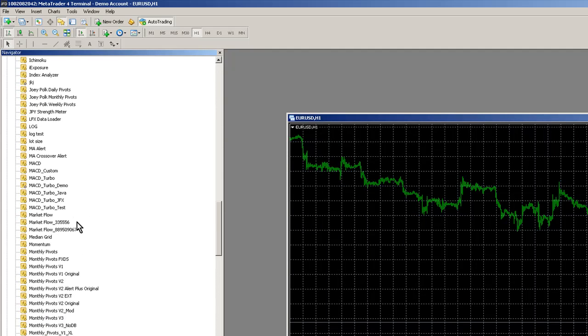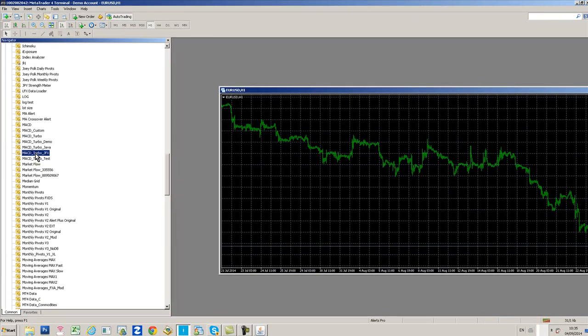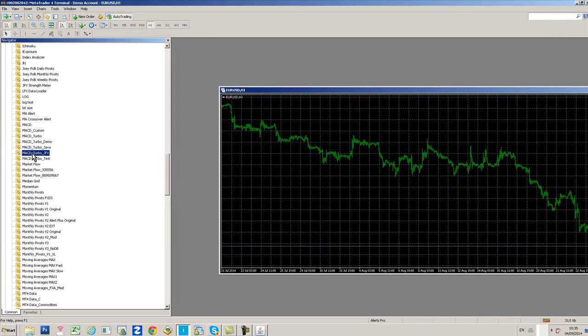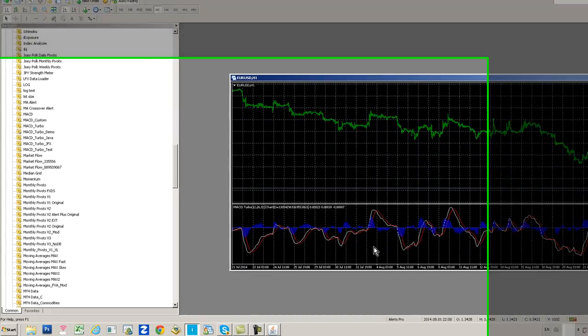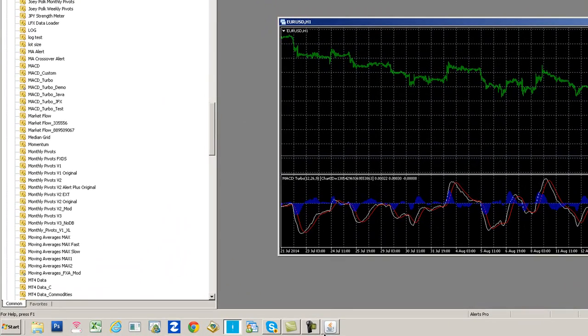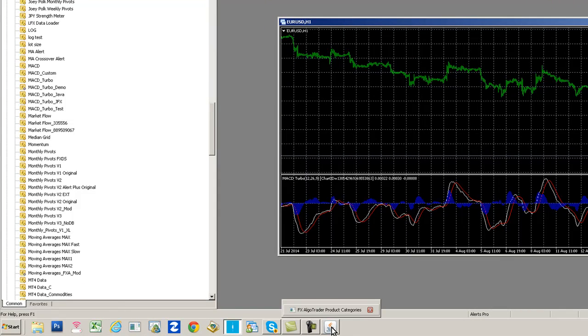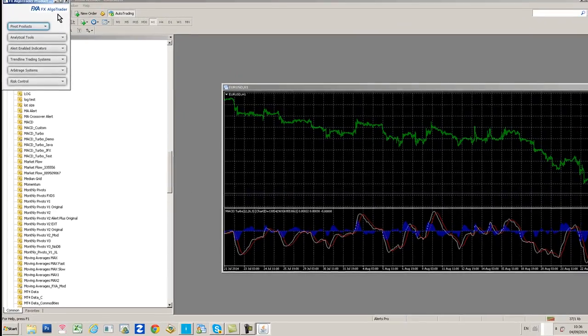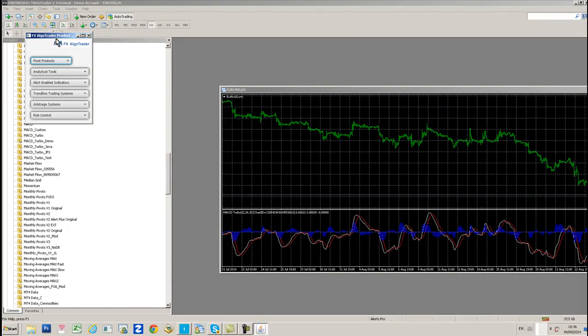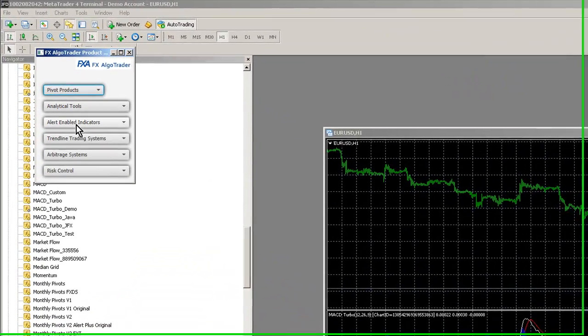In the case of this MACD Turbo product, it's called MACD Turbo JFX. Just drag it onto the chart. You don't need to worry about any DLL imports or anything like that and click OK. Now select your product catalog again. It's just the Java logo down here in the ribbon. What we need to do now is just navigate to the correct product area.